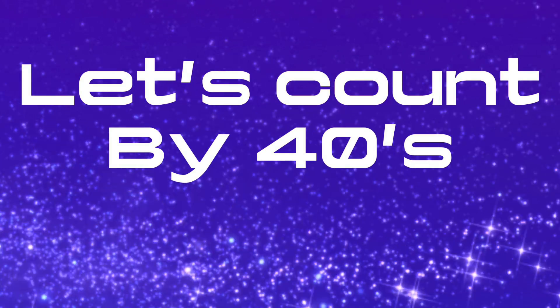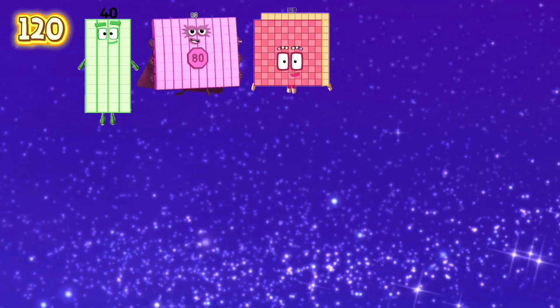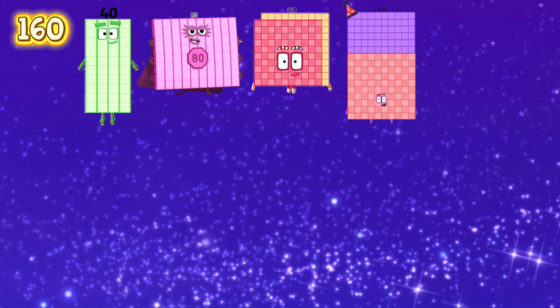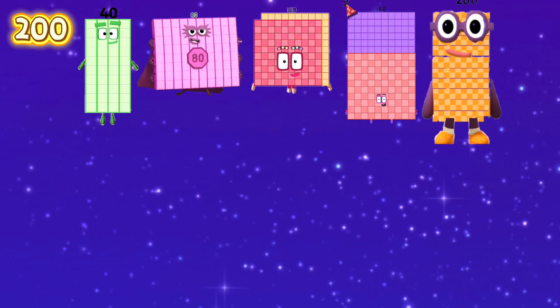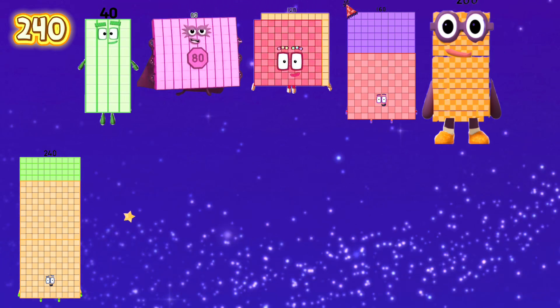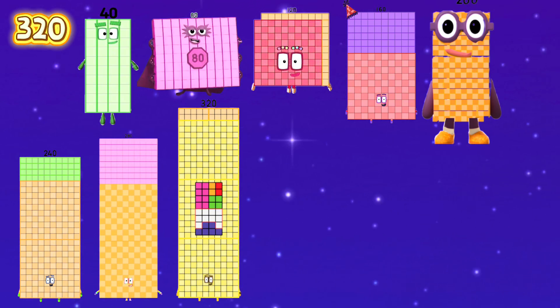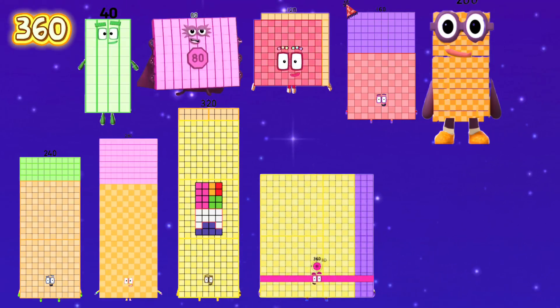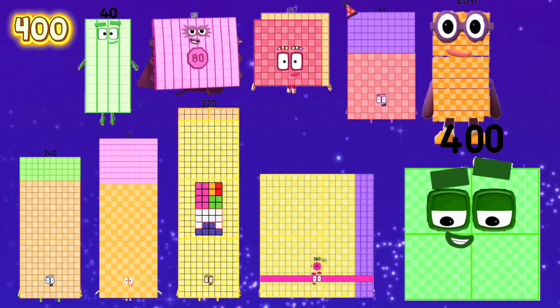Let's count by 40s: 40, 80, 120, 160, 200, 240, 280, 320, 360, and 400.